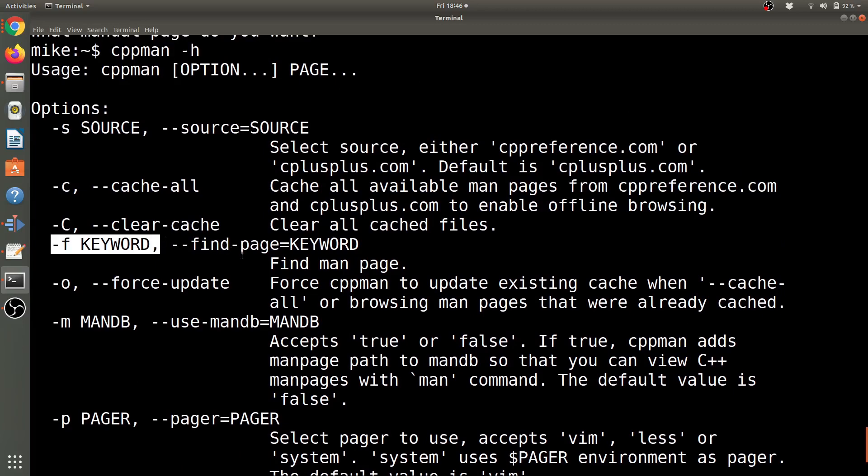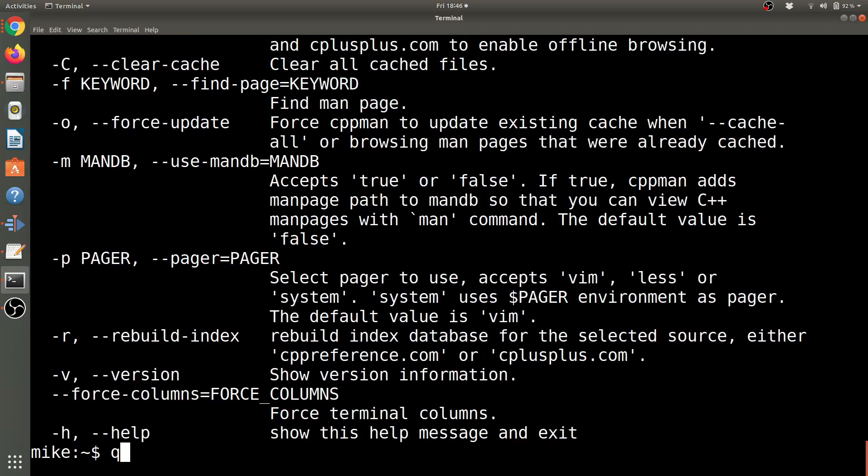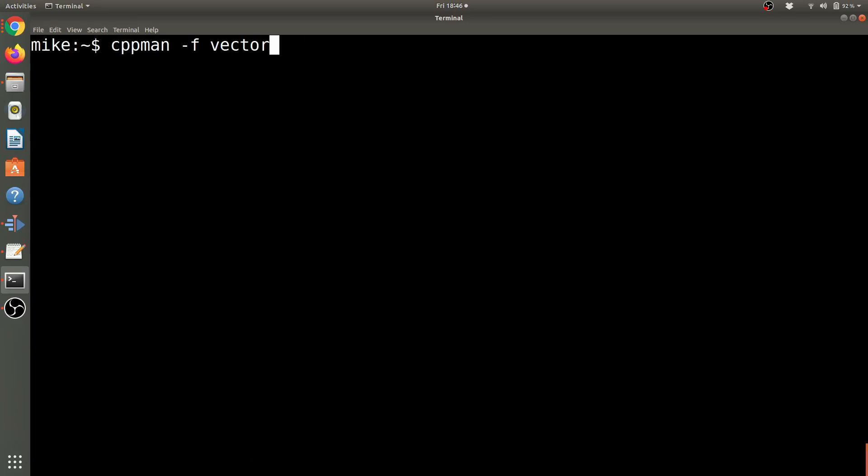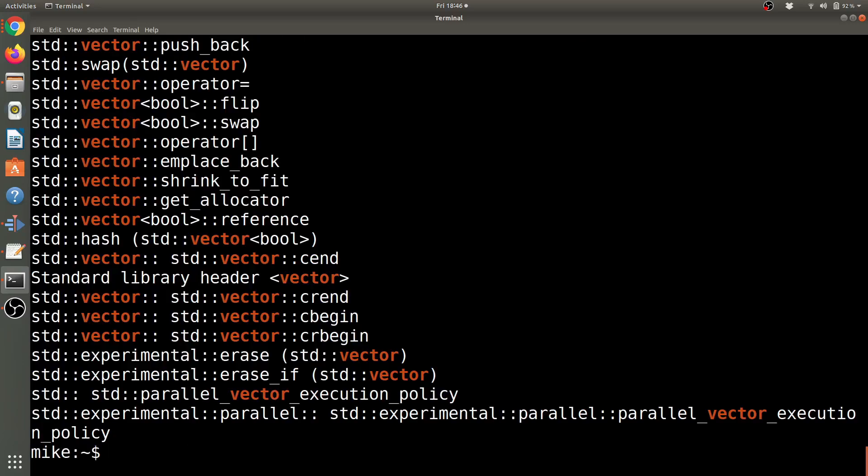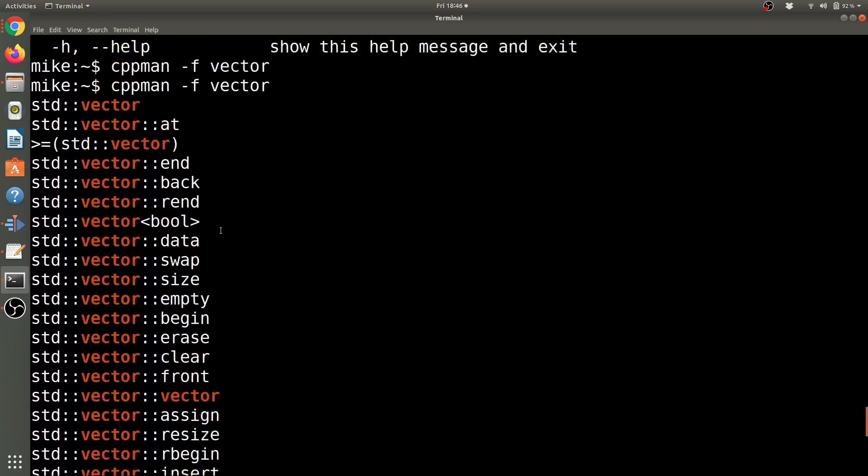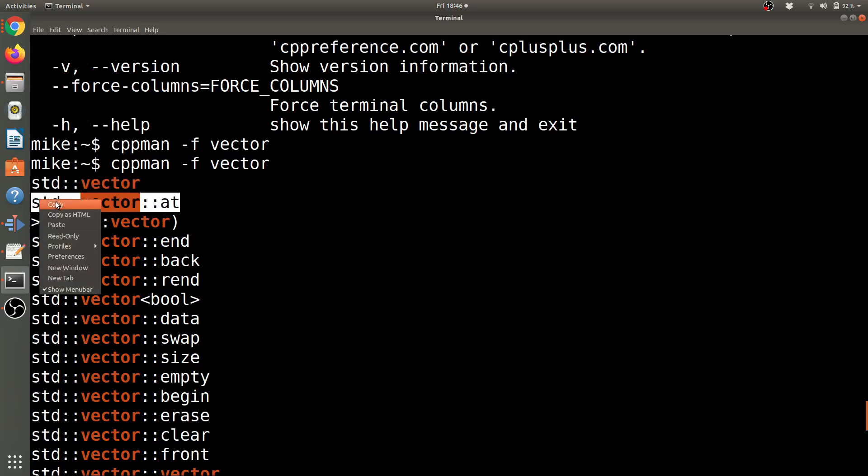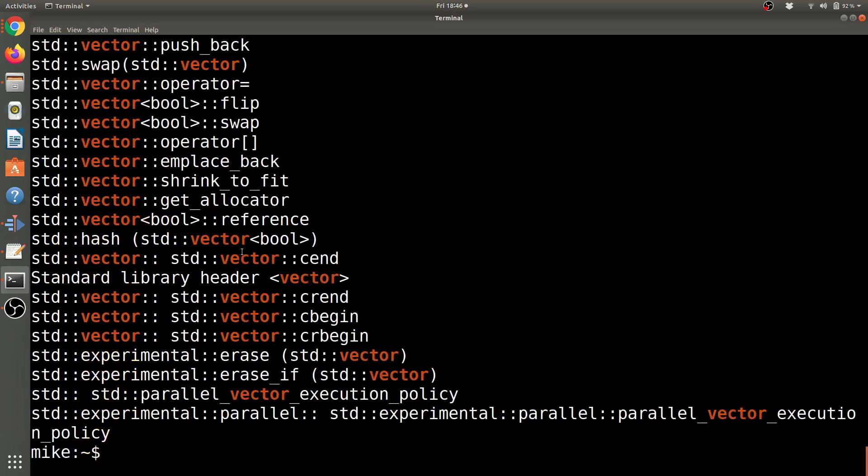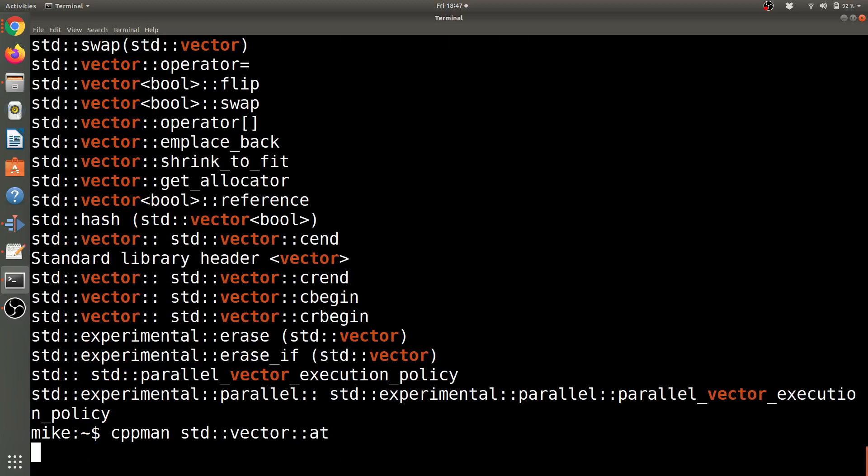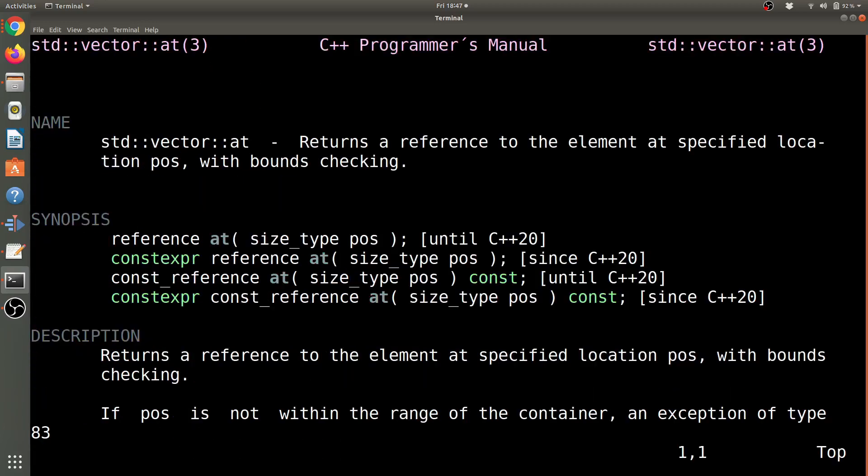So dash K didn't work, but this looks pretty useful: dash F for a keyword. And let's go ahead and see if that works. Let's try vector, and we can see all the different vector things that are available. So these are the pages, and let's just pick one of these here and go ahead to CPP man.